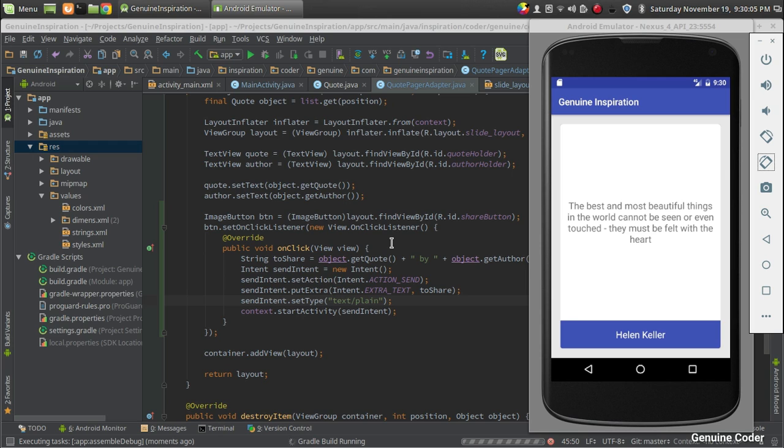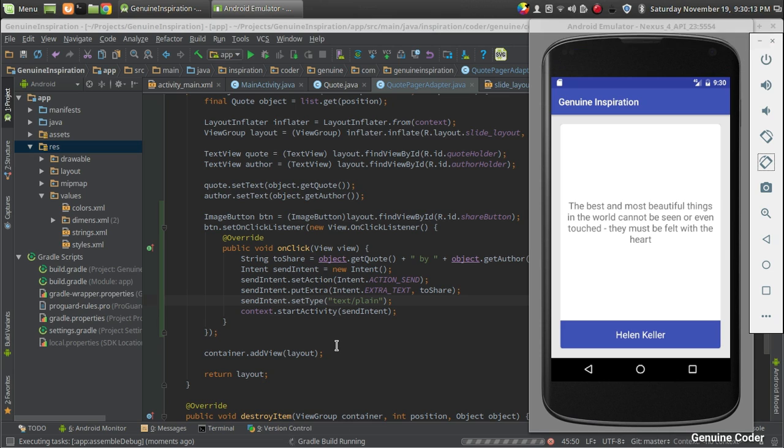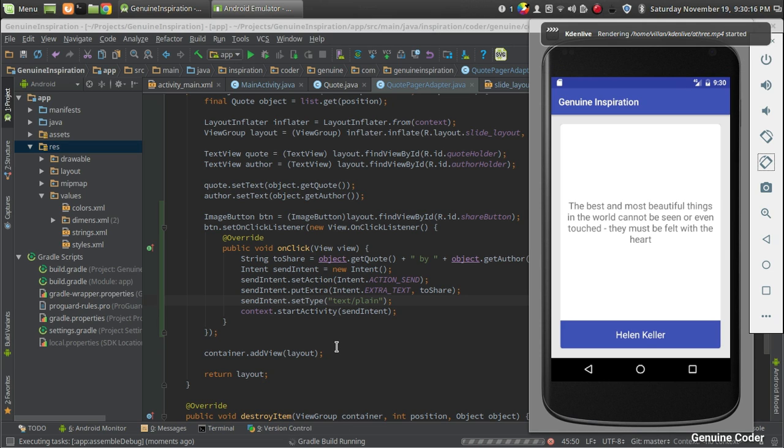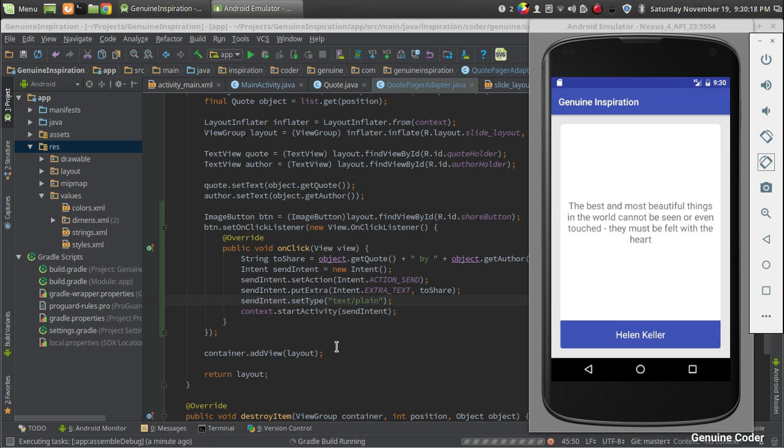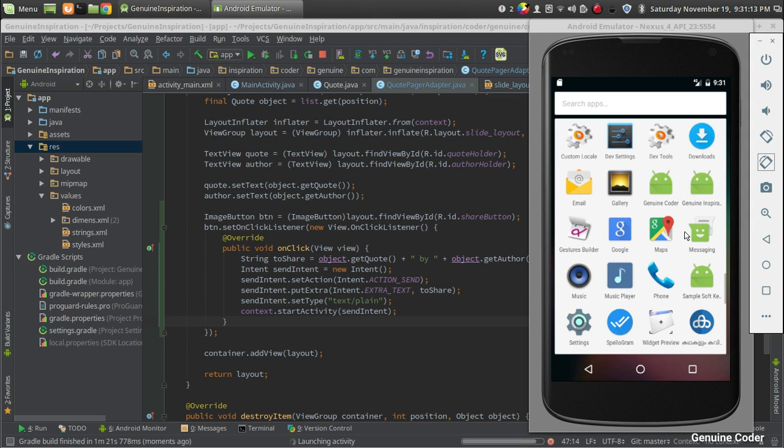I hope you understood the code. Even though it seems difficult from the start, Android is pretty simple to learn. Once you get used to it, you'll be able to make tremendous applications. Now the Gradle build completed. Launching activity.